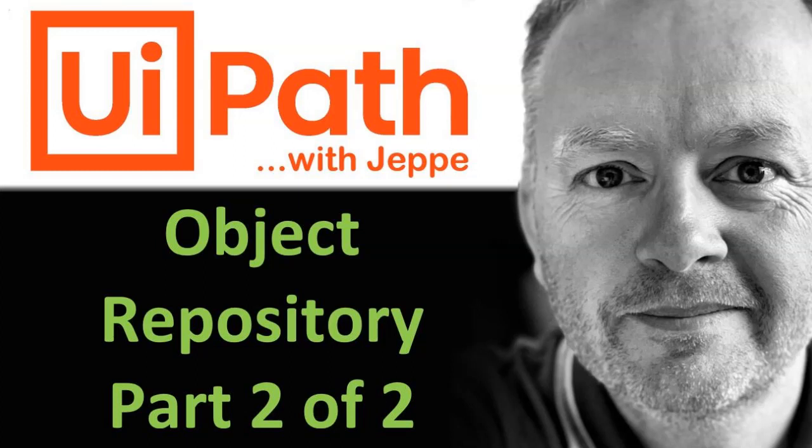Hi, and welcome to this video on UiPath with me, Jebel. This is the second part in a two-part video about the object repository. I'll try to summarize what we did in the first video, but you're welcome to go back and there's a link in the description below. So let's get to it.